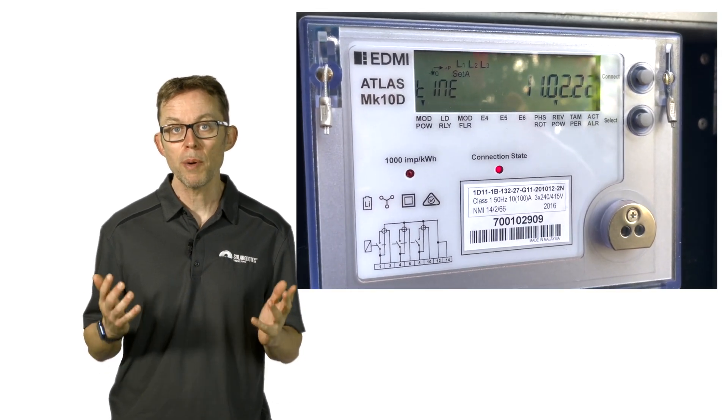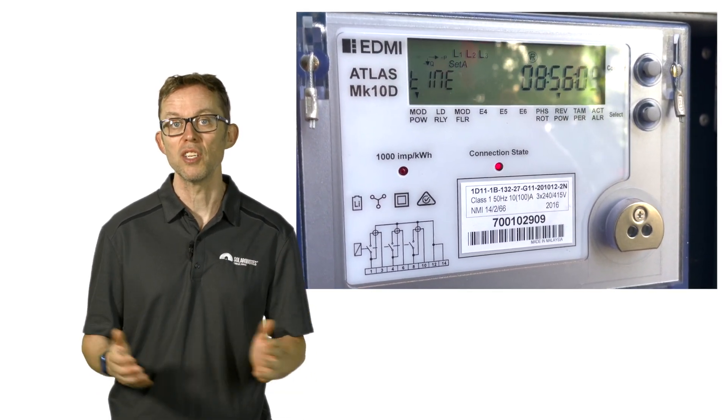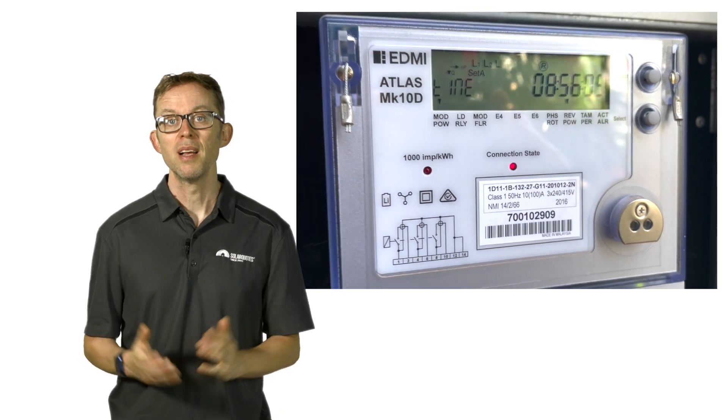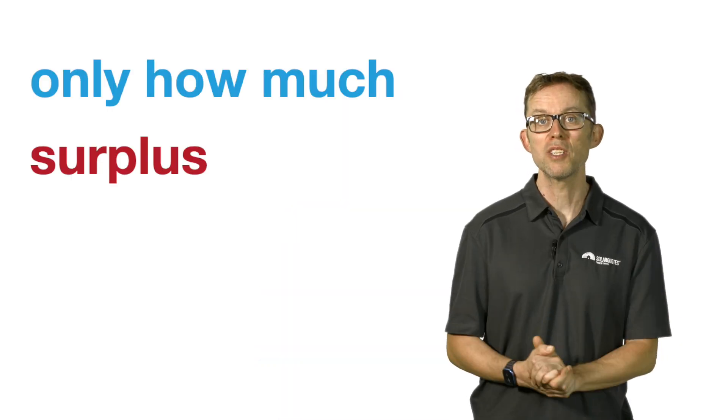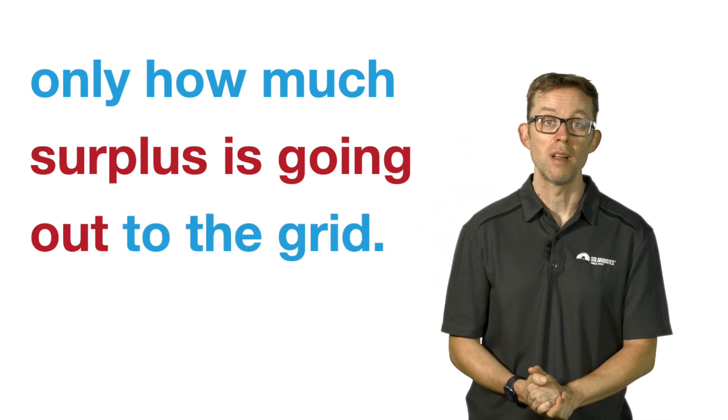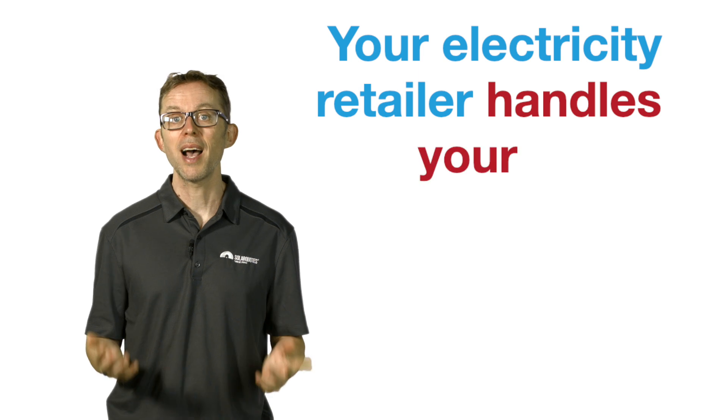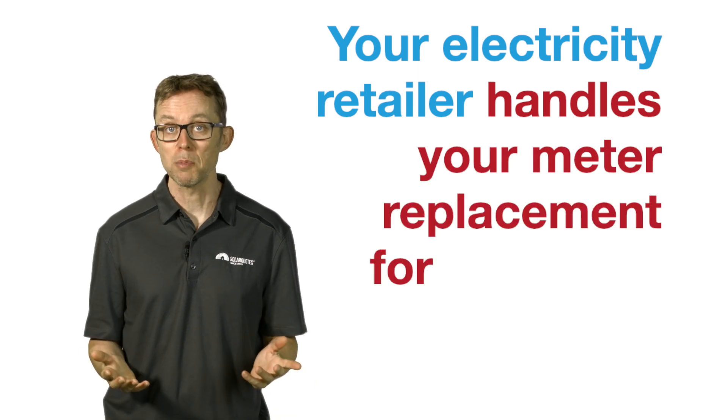Now this smart meter is not a replacement for the consumption monitor I just described. This is because these meters can't talk to your solar inverter, meaning they don't know how much solar energy is being used inside your home, only how much surplus is going out to the grid. On a solar home, this meter is really only useful to the electricity retailer so they can bill you. It does not help you understand how much solar energy you are using and when you use it. Only a consumption meter can tell you that. Your electricity retailer handles your meter replacement for you if you install solar panels.